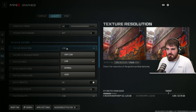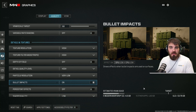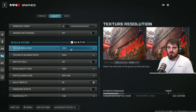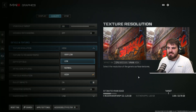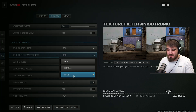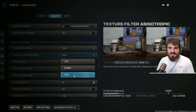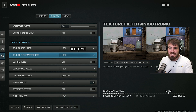For texture resolution, it's very simple: put this to the highest value, look at your estimated VRAM usage, and check you haven't maxed out to the target. As long as you're below that, you can jack the texture resolution right up and make the game look incredible. If you go over the target, lower it one step at a time until you're back under. Texture filter anisotropic — keep this maxed out. It has no effect on performance and really improves how textures look, so it's a golden setting to keep on high.